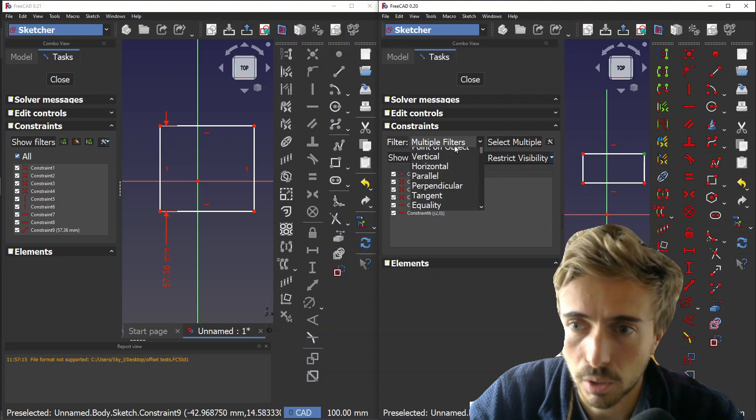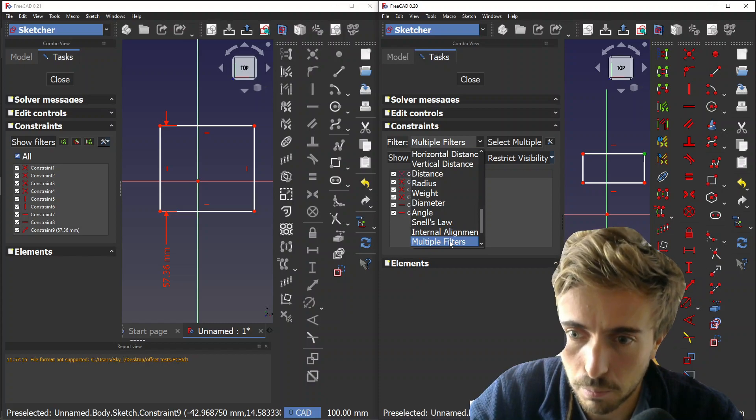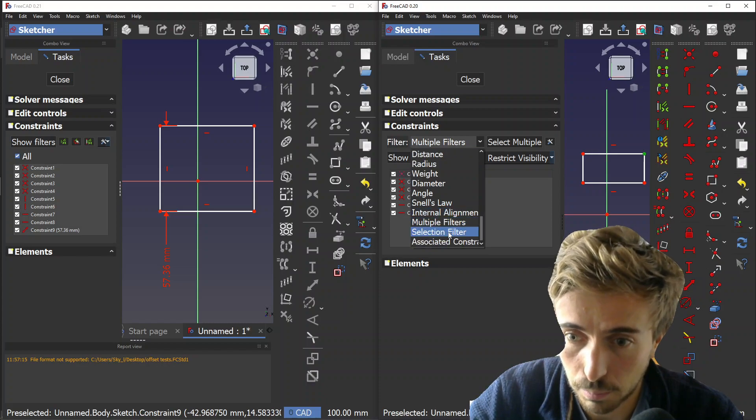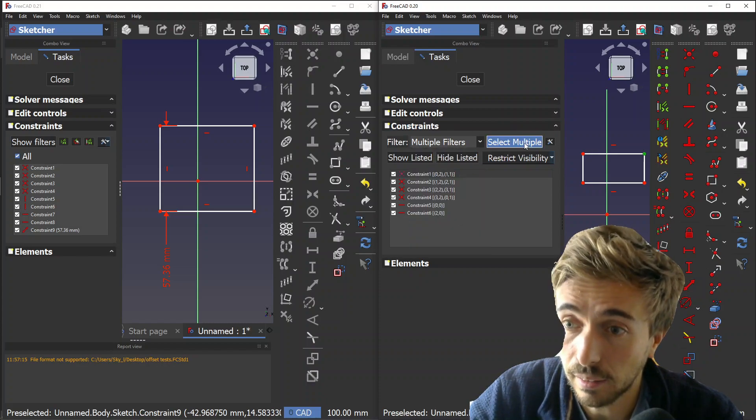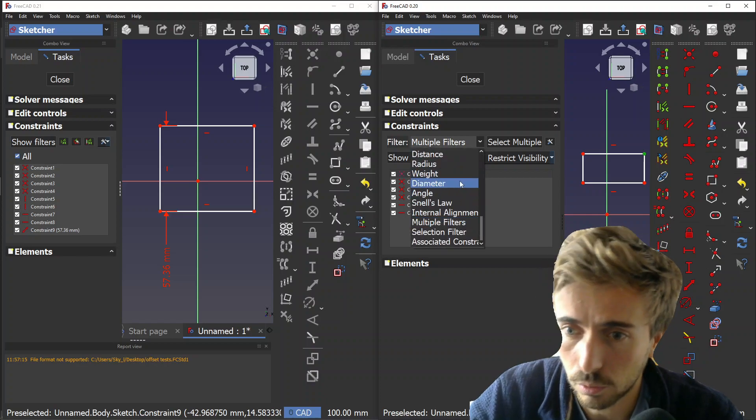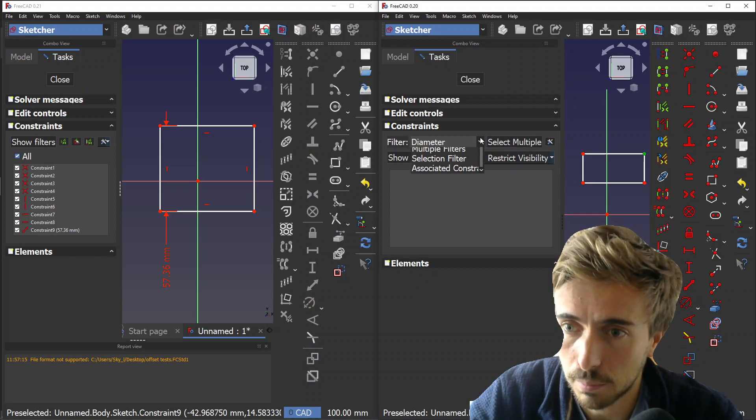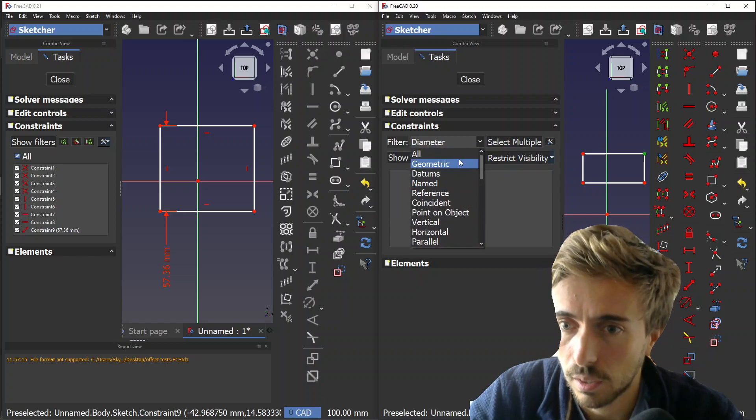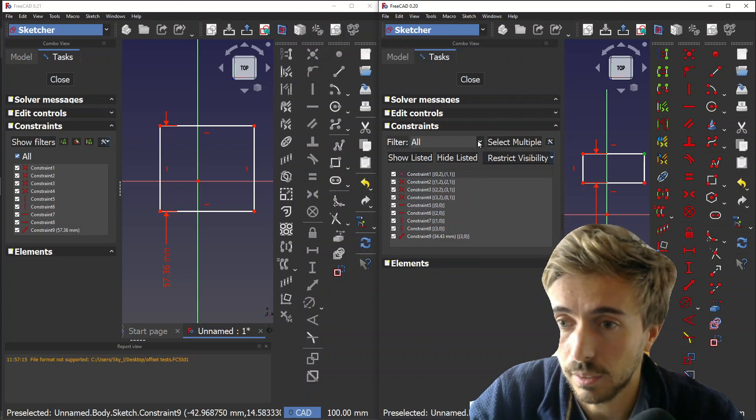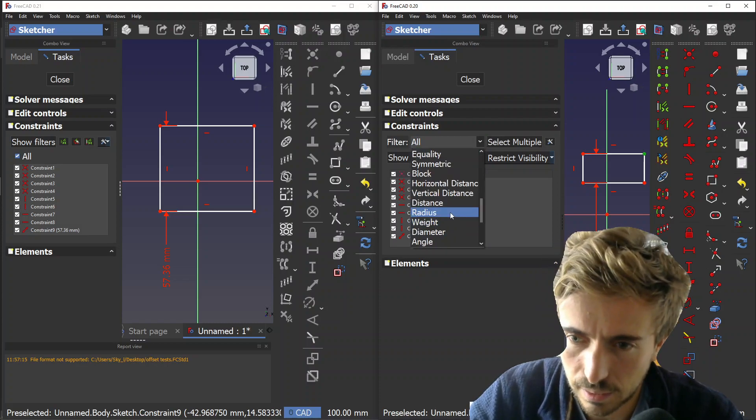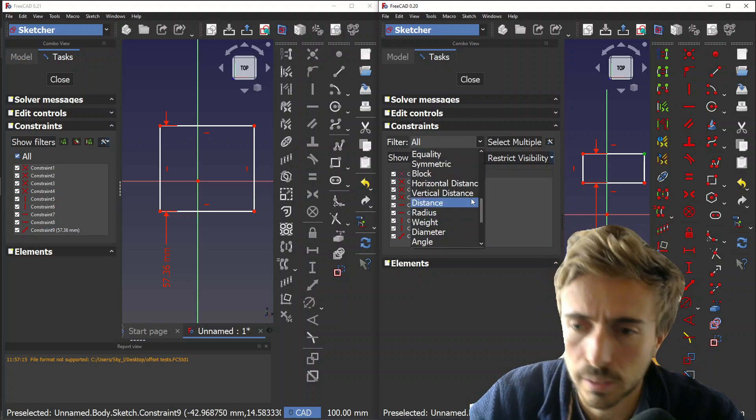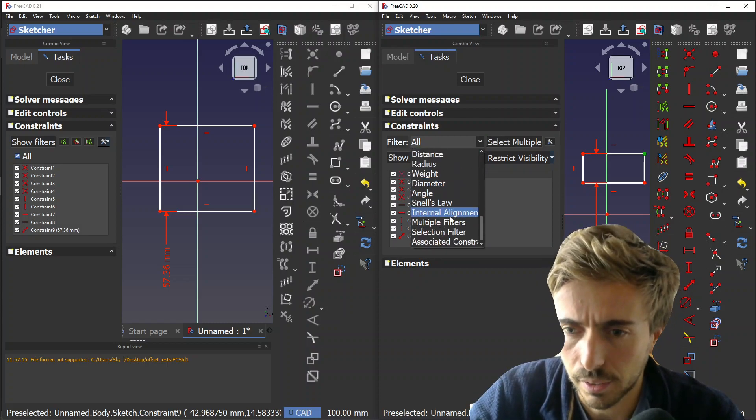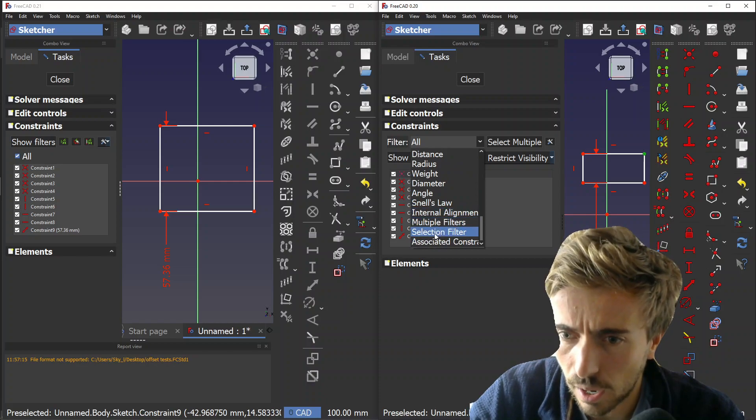Once you have your multiple filter, you see in the combo box it becomes this special option which is 'multiple filters.' If you want to change it again, you lose the multiple filter. It's convoluted and not very intuitive.